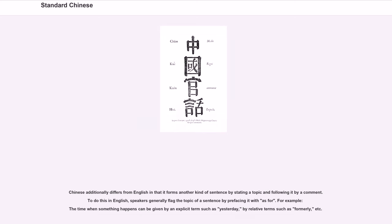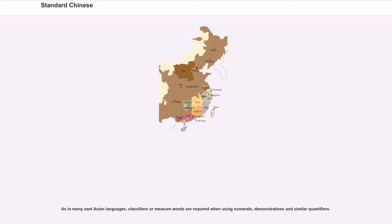Chinese additionally differs from English in that it forms another kind of sentence by stating a topic and following it by a comment. To do this in English, speakers generally flag the topic of a sentence by prefacing it. For example, the time when something happens can be given by an explicit term such as 'yesterday,' by relative terms such as 'formerly,' etc. As in many East Asian languages, classifiers or measure words are required when using numerals, demonstratives, and similar quantifiers.